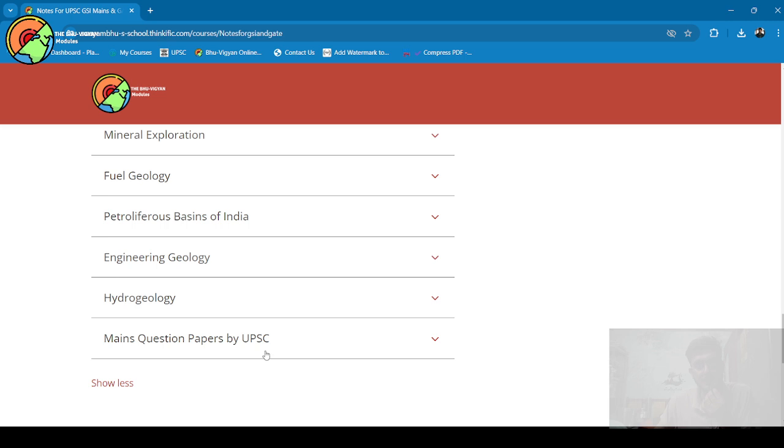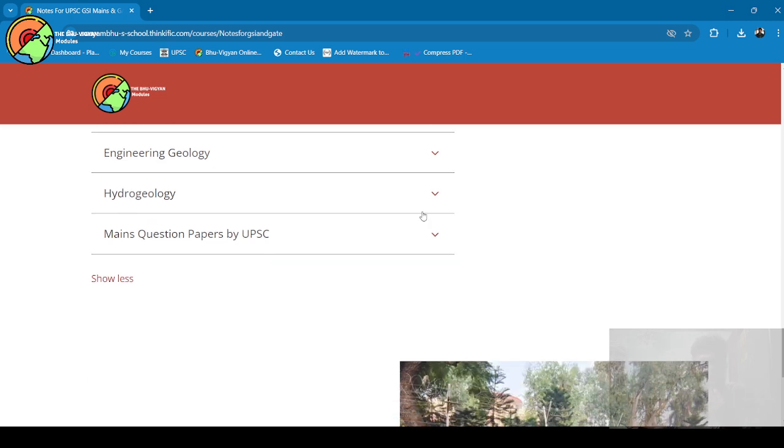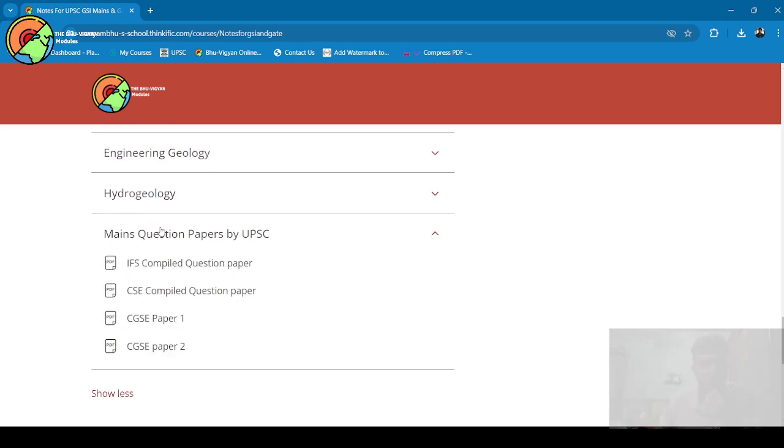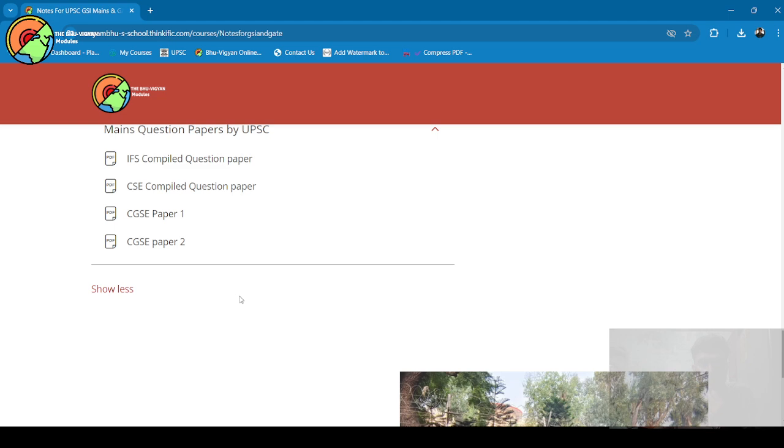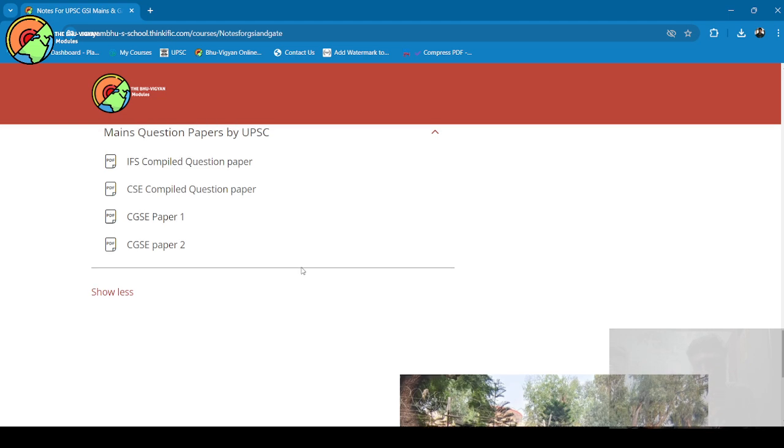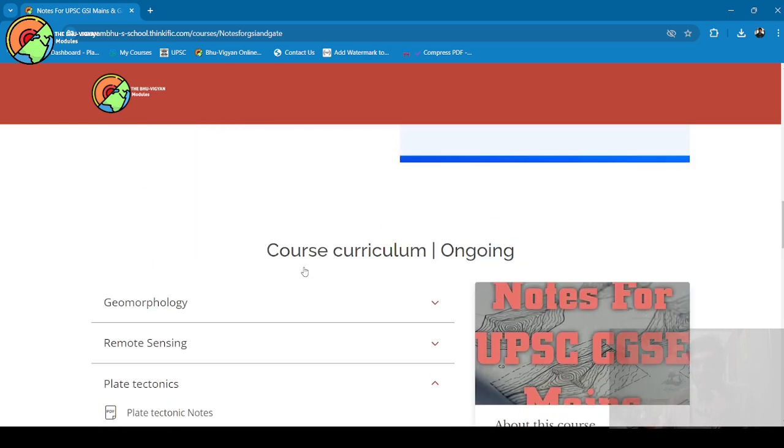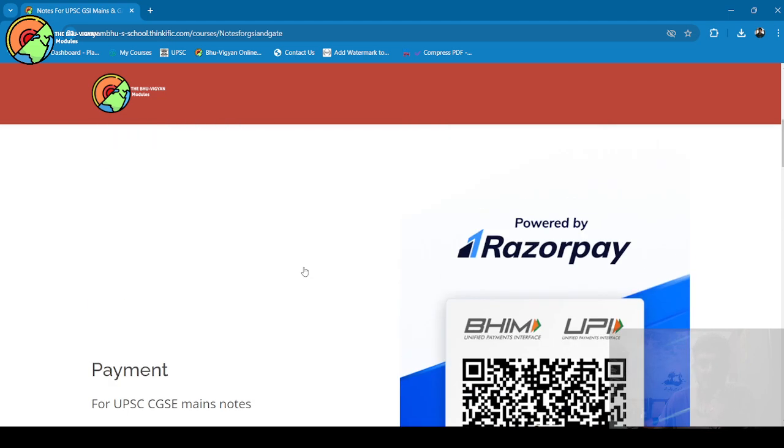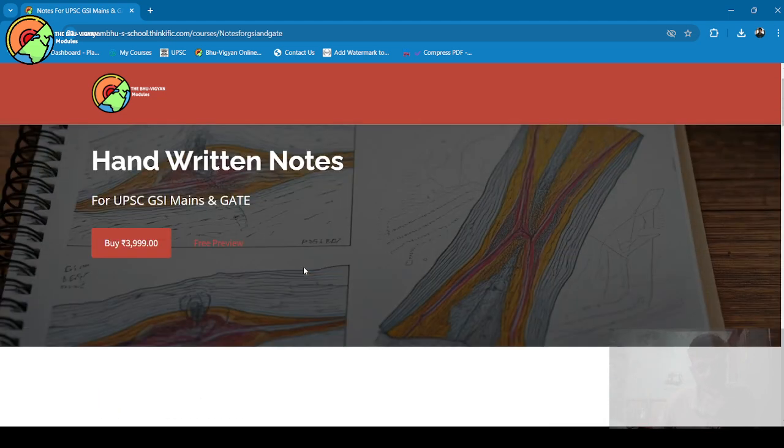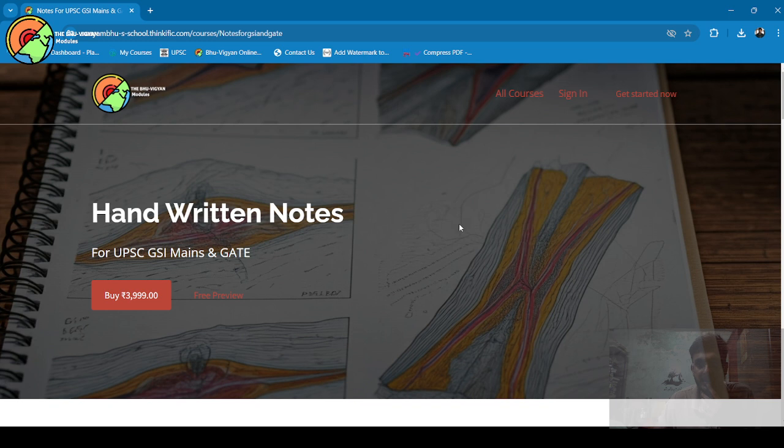Apart from that, you will get different question papers for practicing mains exams as well as question papers for practicing prelims exams. What you have to do here is first sign in.